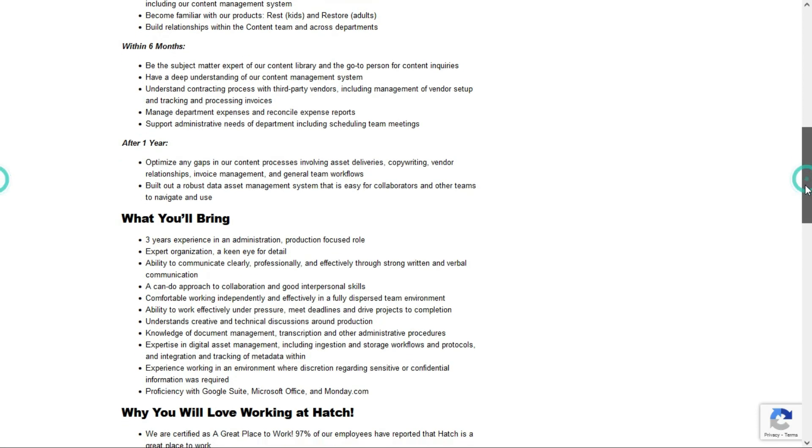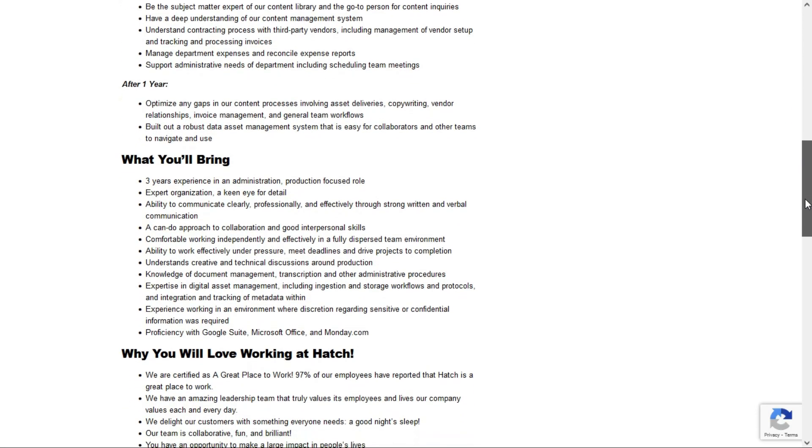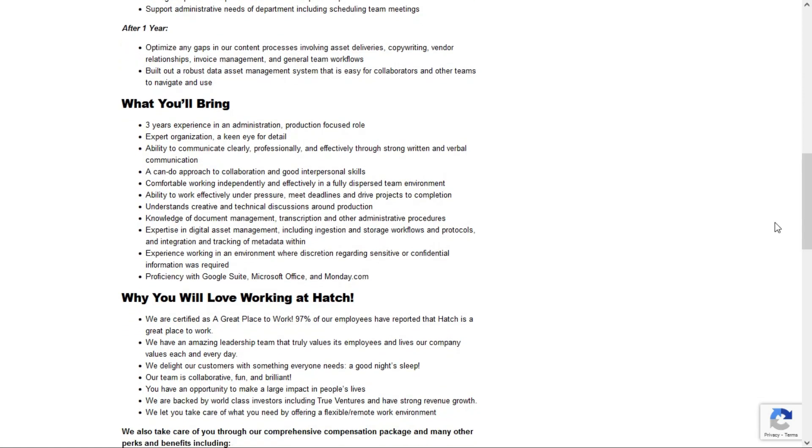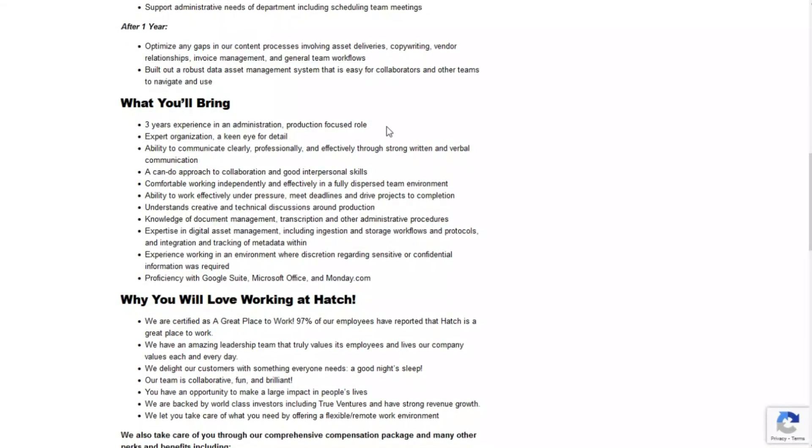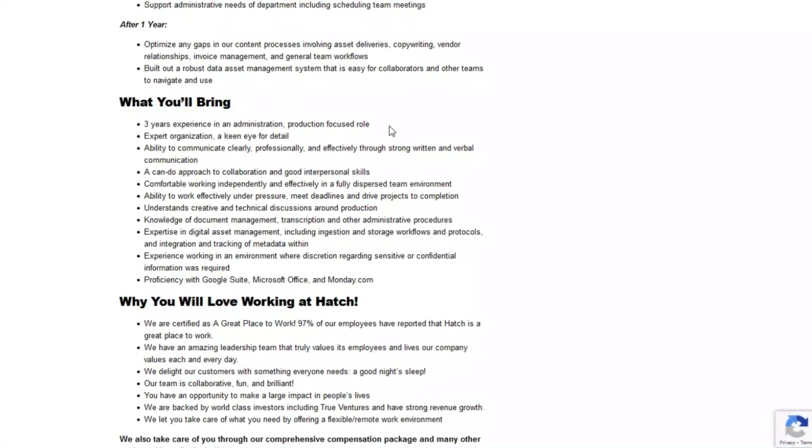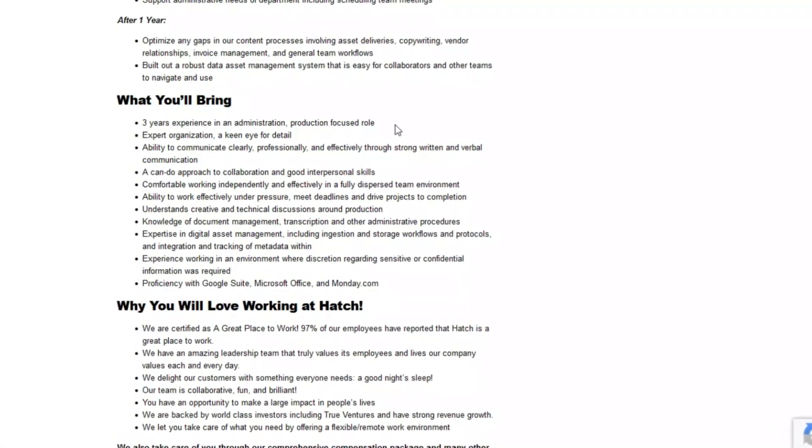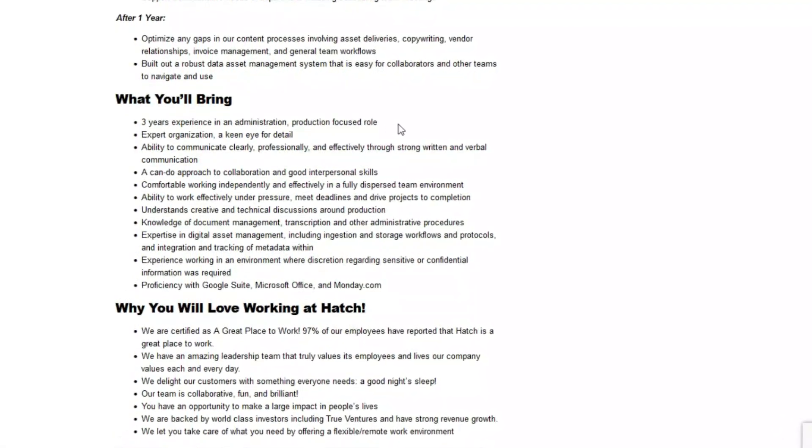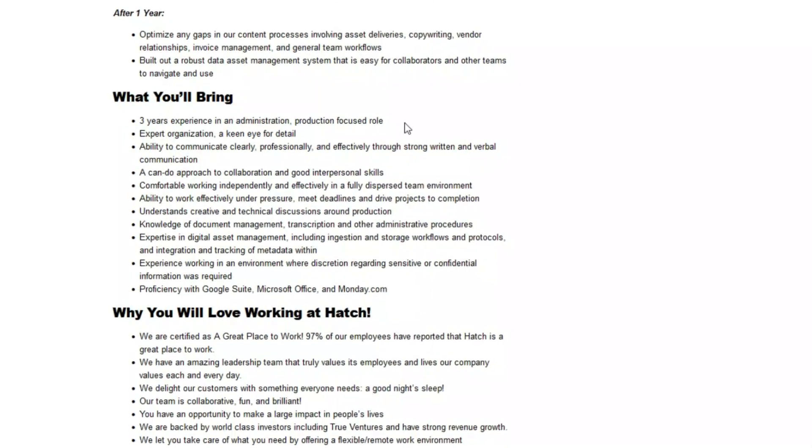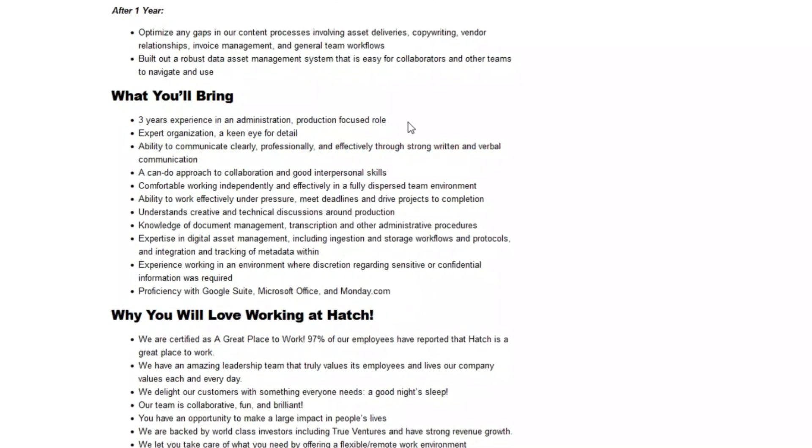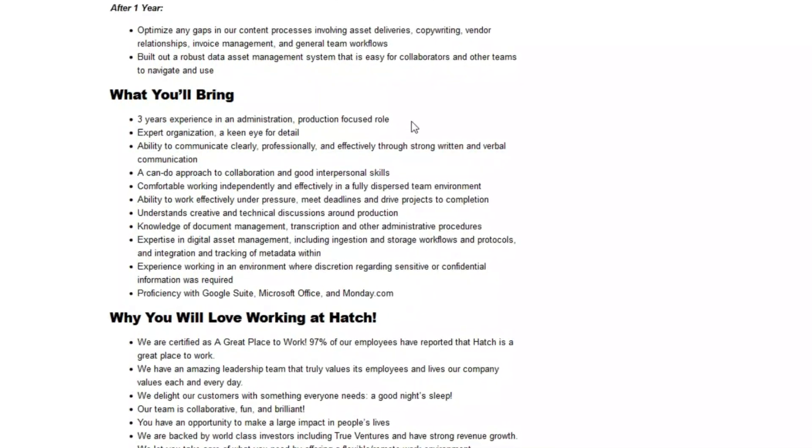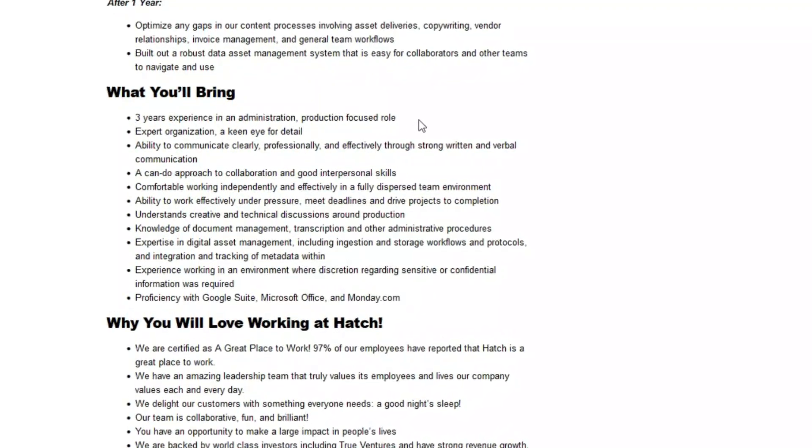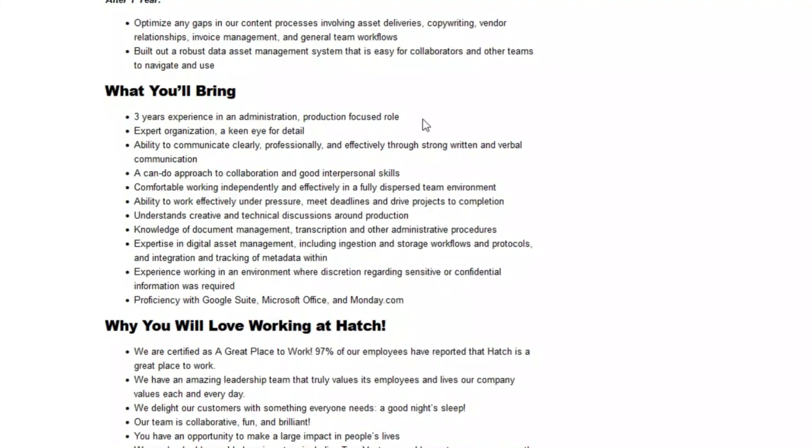They're looking for someone who has three years experience in administration production focused role. They want someone who's extremely organized with a keen eye for detail. You need to be able to communicate clearly, have a can-do approach, be comfortable working independently, and have the ability to work efficiently under pressure.